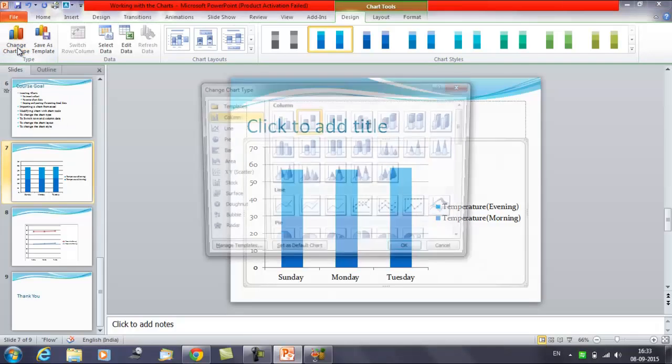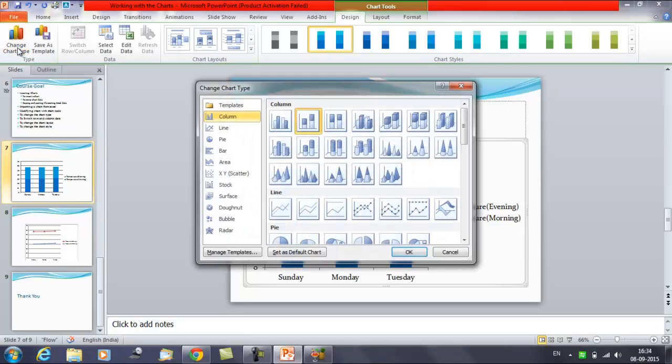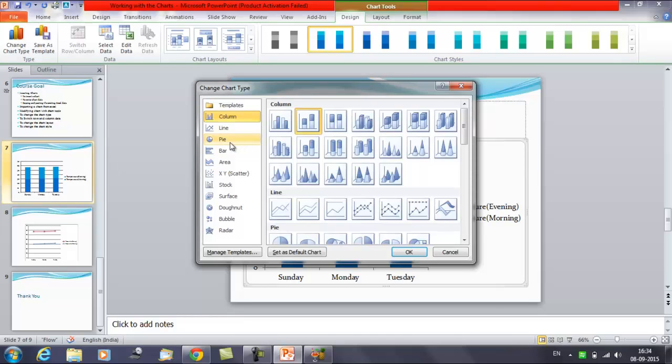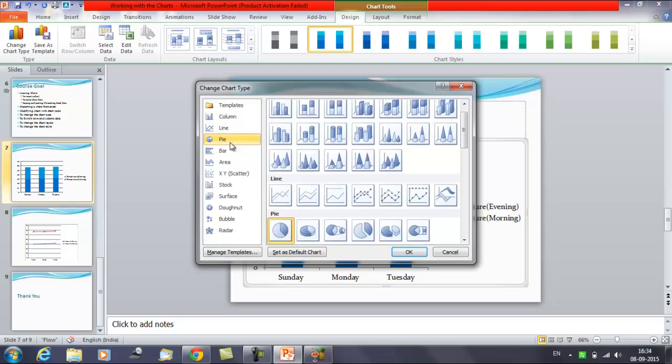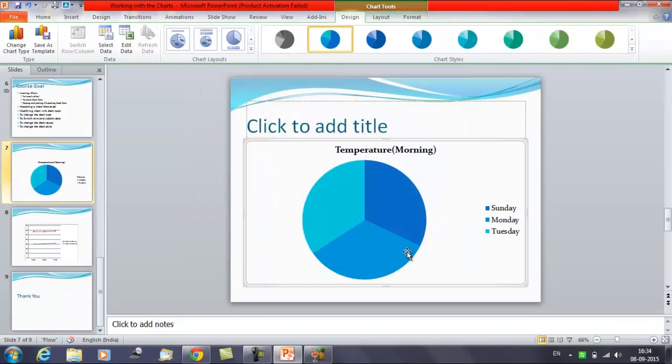Click on this. Now again you will get the same kind of dialog box that will ask you which kind of chart you want to insert on the slide. You can browse and see what kind of chart you want to insert. You can select this and click on ok.